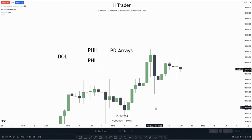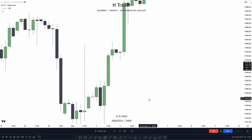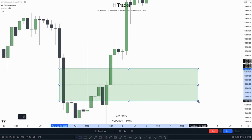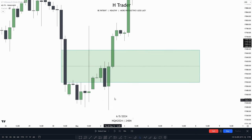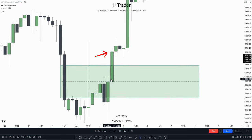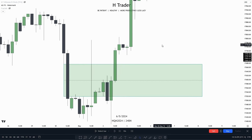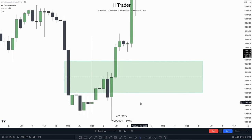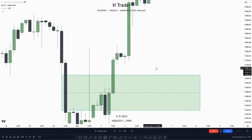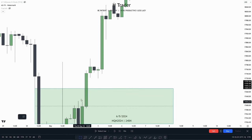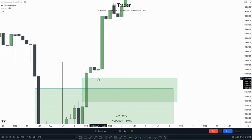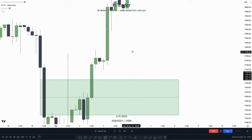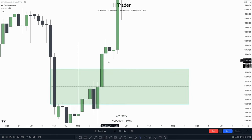Now that we've covered the first method, let's jump to the next one: PD arrays. Using PD arrays to find out the bias on the hourly time frame is really straightforward — it's about acknowledging what PD arrays are getting respected and disrespected. For example, here we have a large fair value gap that had been used several times to push price lower. But then price makes a close above this FVG, signaling that price is now starting to disrespect bearish PD arrays. Price then created a bullish FVG, retraced into it, made a wick into that bullish PD array, and moved higher — confirming that price is respecting bullish PD arrays and disrespecting bearish ones.